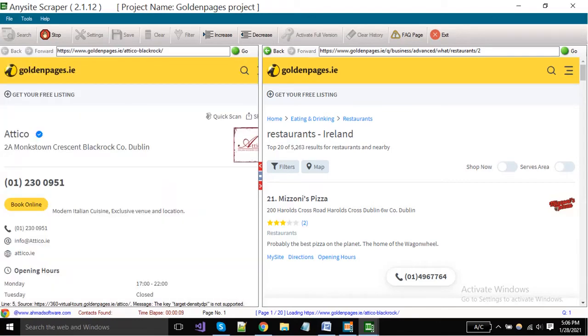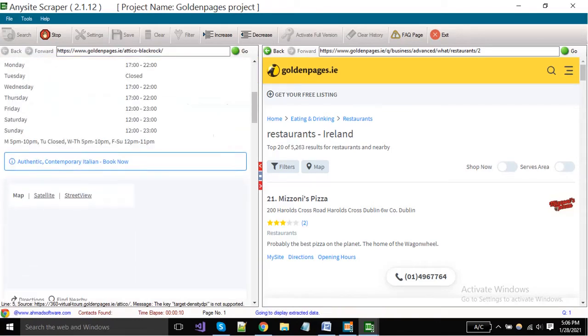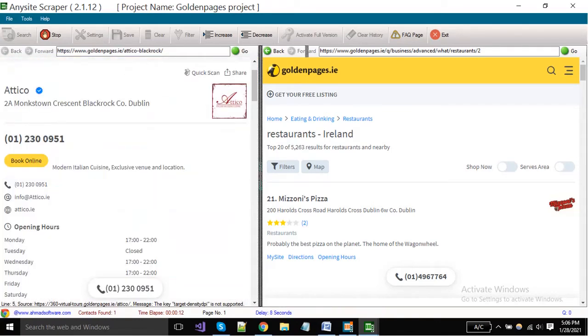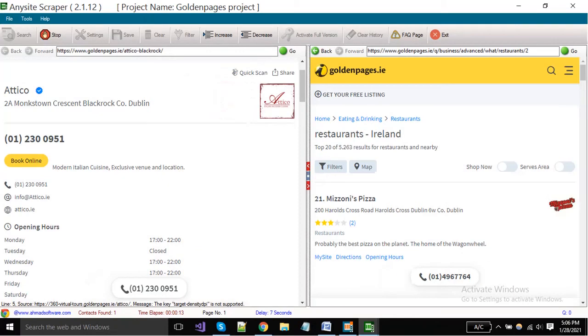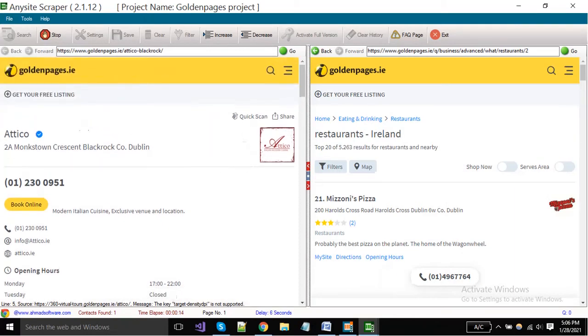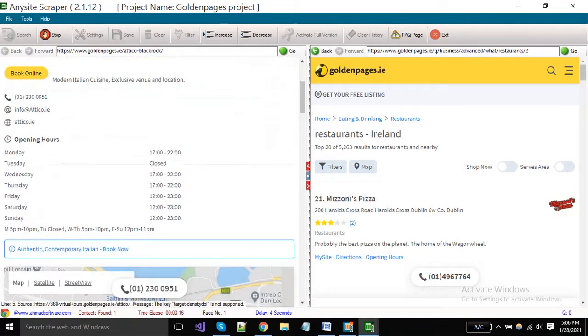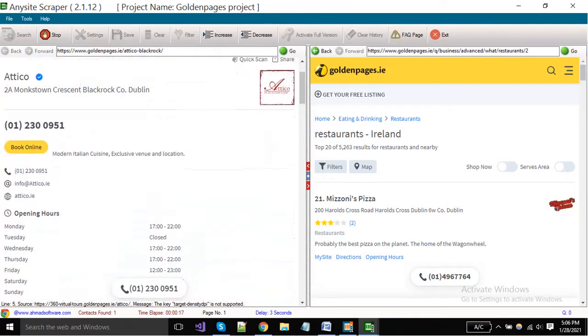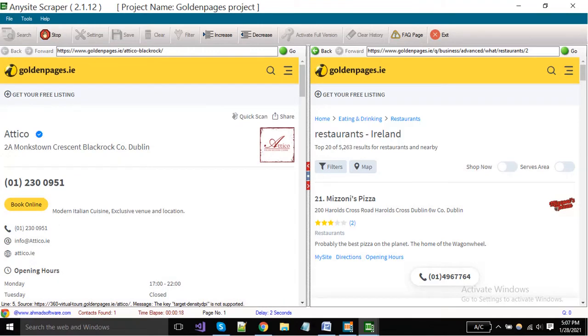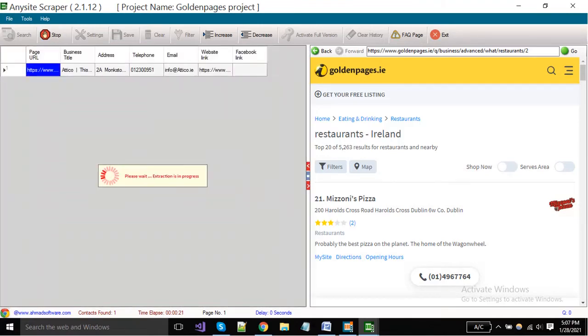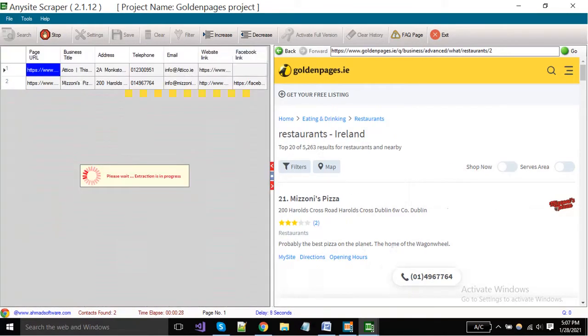You can see that the software is fetching data from the details page that is opening in the second browser. This is the basic difference between short page and detail page extraction, because sometimes our required data is available on the detail page.